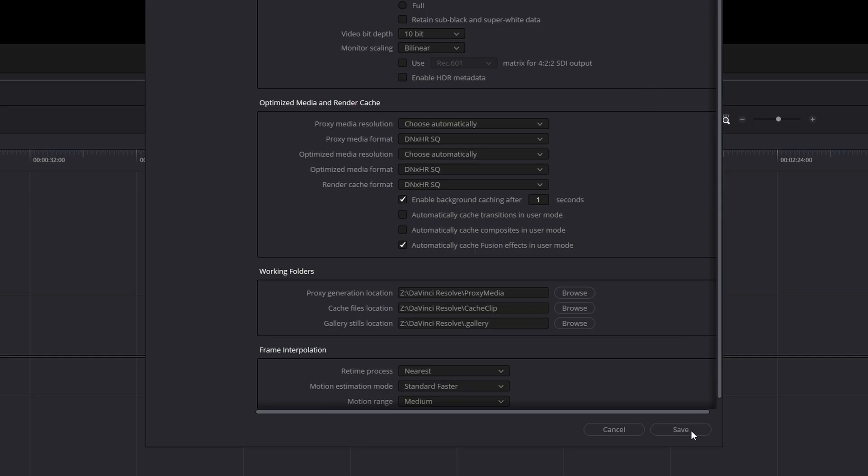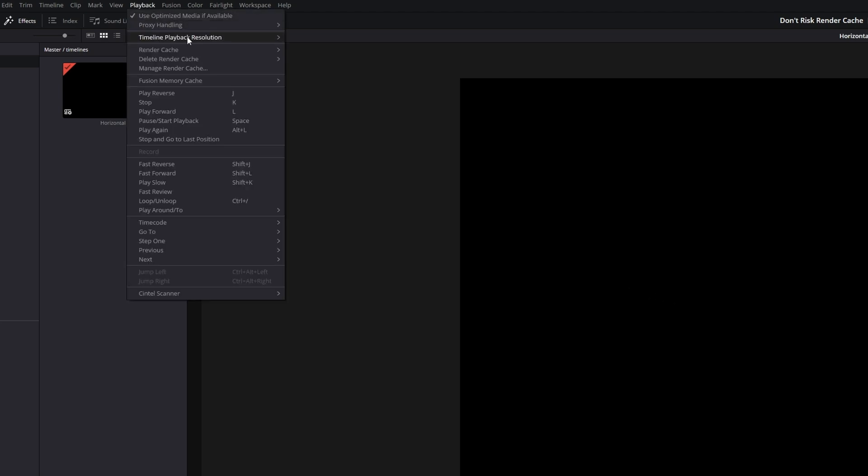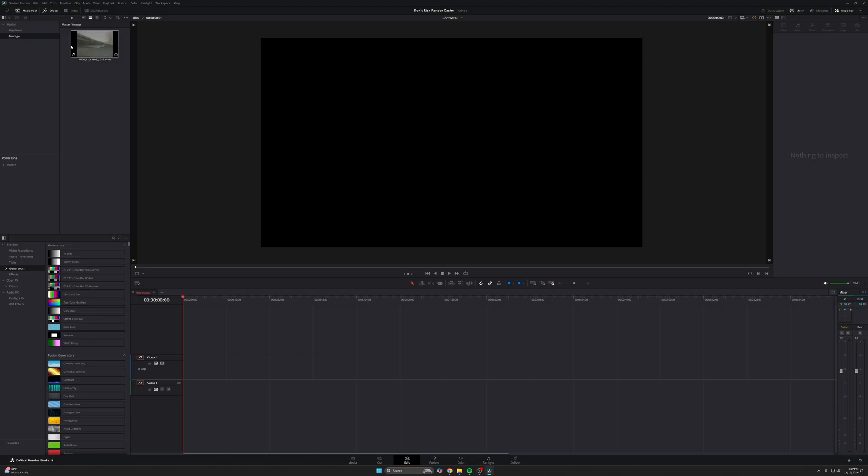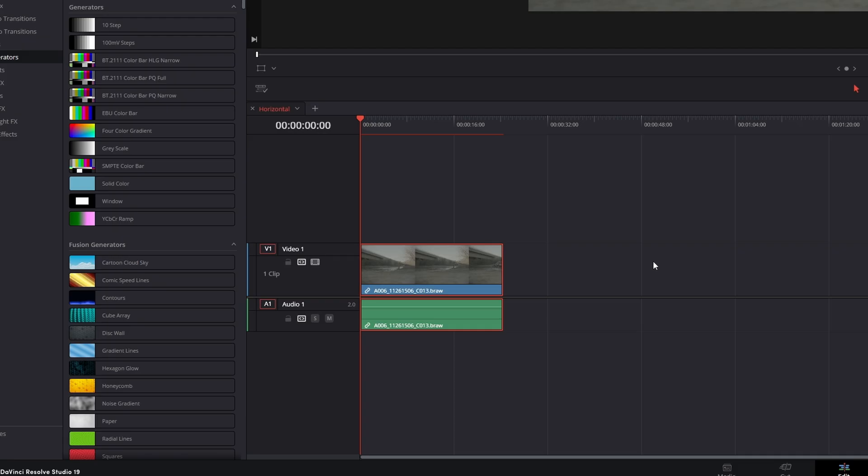Okay, so I got this all done. I'm going to press save here. So let's see how this works. I'm going to come up to my playback option right here, render cache, set that to smart. So this way my render cache is on. And I'm going to drag some footage down into my timeline. Now you can see after I've done that, you have this red line right here and it's slowly becoming blue.